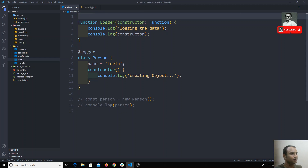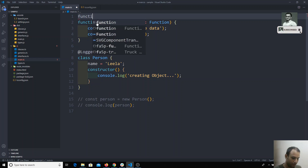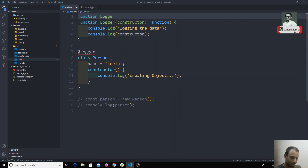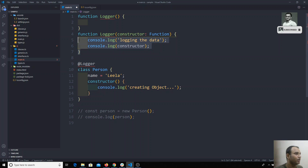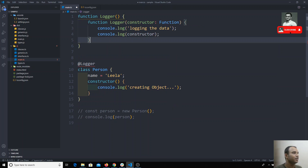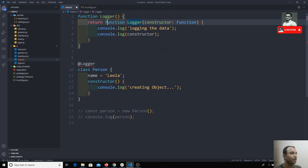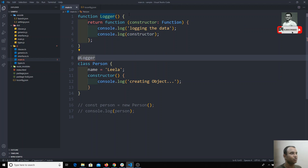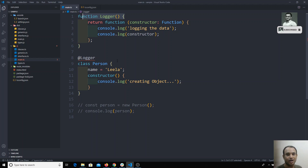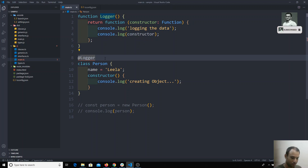We can do this in a different way. For example, I will write a function called `logger`, and instead of returning this one directly, what I will try to do is return an anonymous function. So here, what I will try to do is call this function — not the constructor function, but this function.